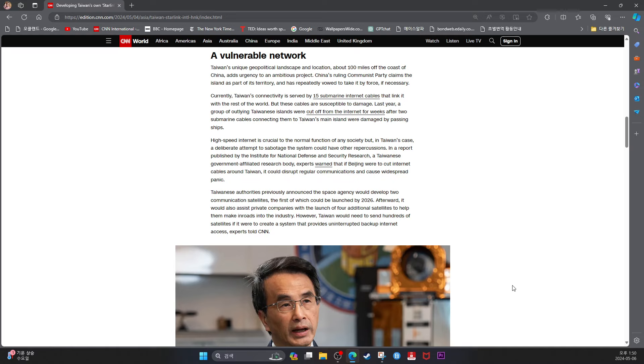High-speed internet is crucial to normal function of any society, but in Taiwan's case, a deliberate attempt to sabotage this system could have other repercussions. In a report published by the Institute for National Defense and Security Research, a Taiwanese government-affiliated research body, experts warned that if Beijing were to cut internet cables around Taiwan, it could disrupt regular communications and cause widespread panic. Taiwan's authorities previously announced that the space agency would develop two communications satellites, the first of which could be launched by 2026.